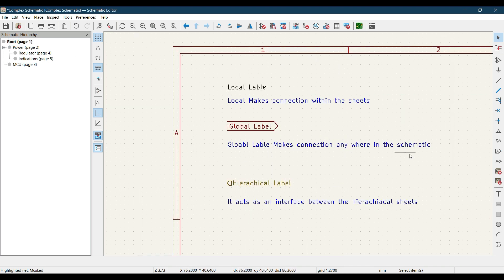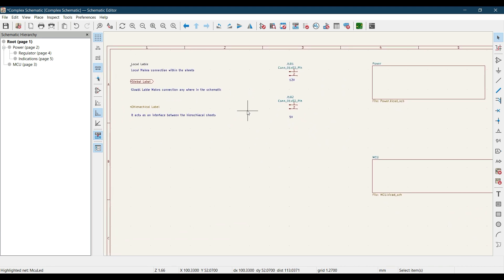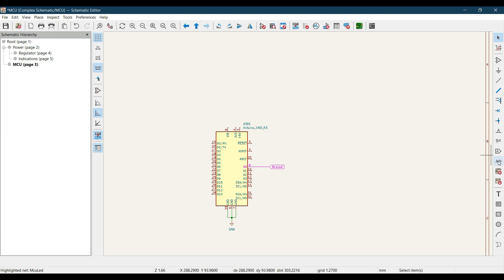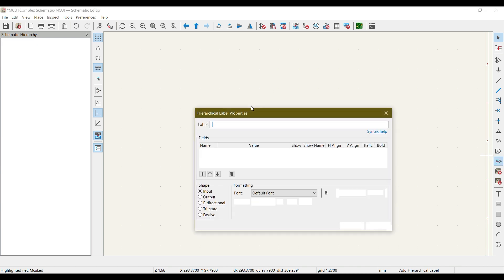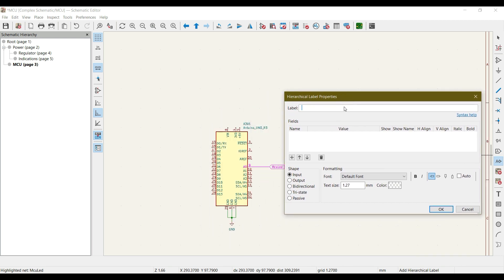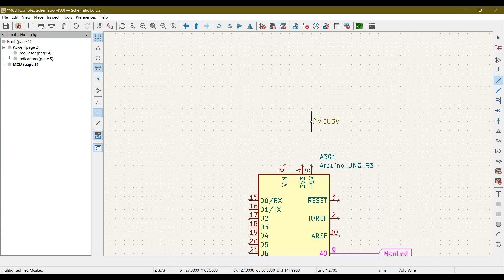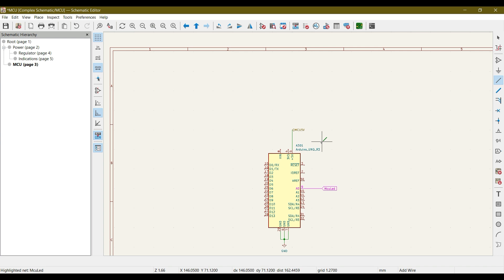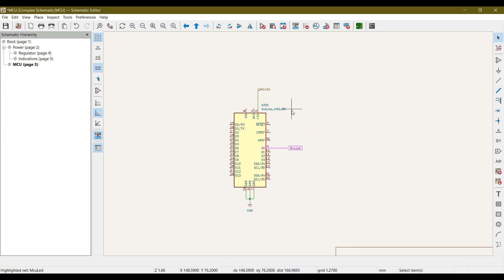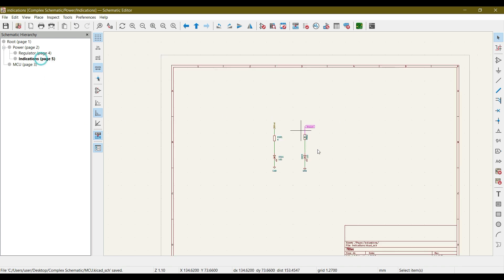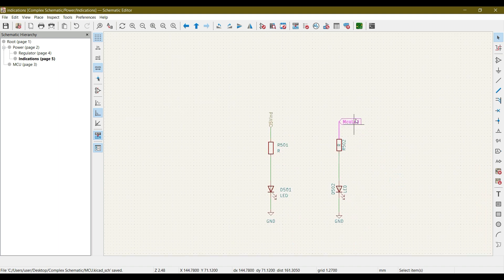This demonstrates that global labels make connections anywhere in the schematic. Now let's add a hierarchical label named 'MCU_5V', place it, add a wire, and connect it to the MCU 5V pin. On the MCU side we have used a global label and a hierarchical label. On the regulator side we have the regulator hierarchical labels. On the indication side we have the '5V_IND' hierarchical label and the 'MCU_LED' global label.